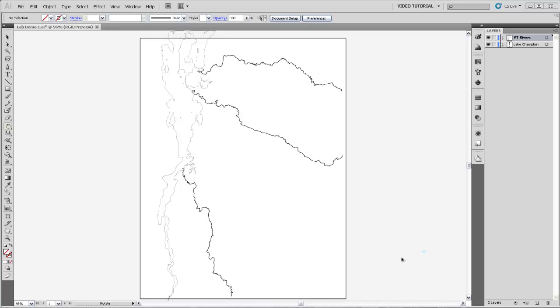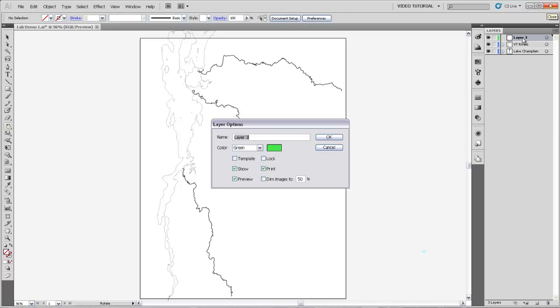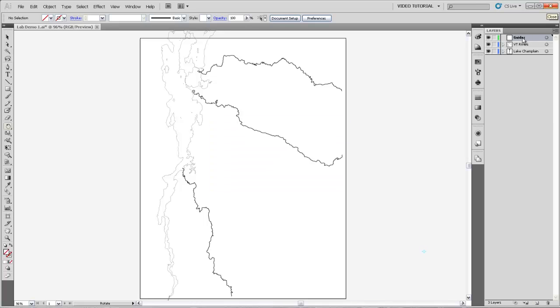Our first step is actually going to be to make a new layer, because guides are going to be objects that will appear in our layers panel. So I'm going to make a new layer called Guides. Then I'm also going to lock the Vermont Rivers and the Lake Champlain layers so that we don't mess those up while we're making our guides and moving them around the screen.